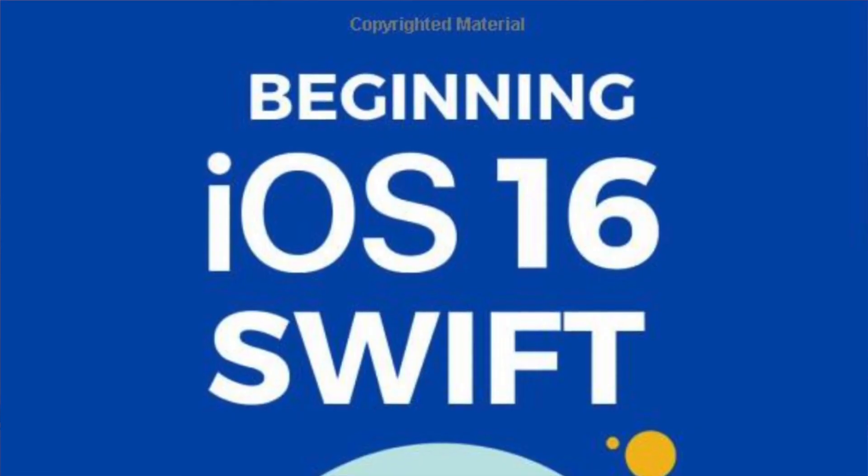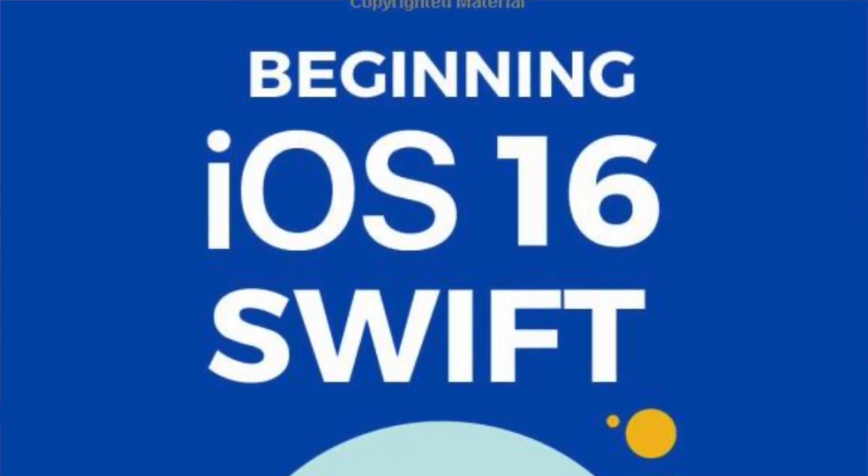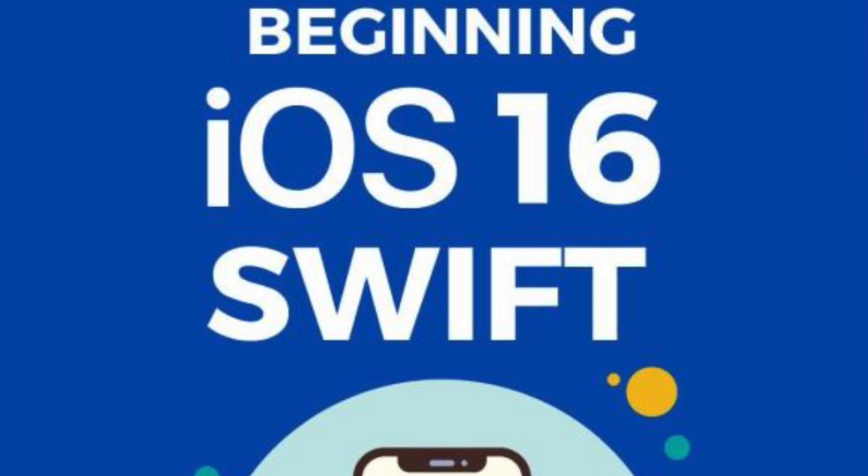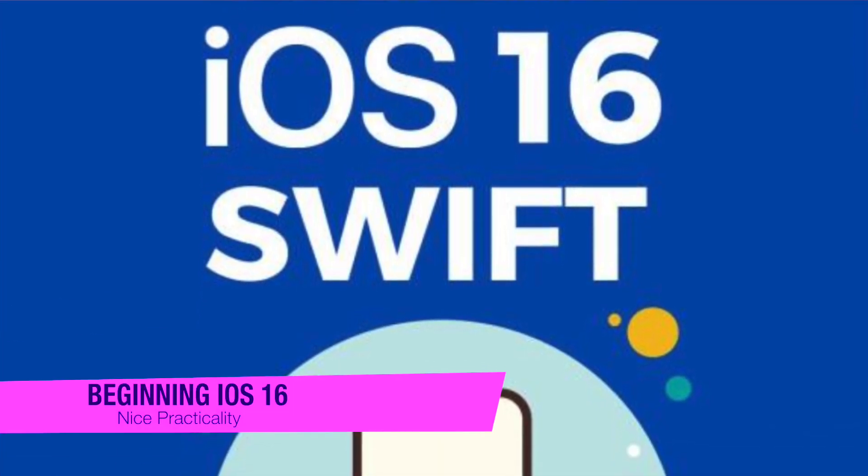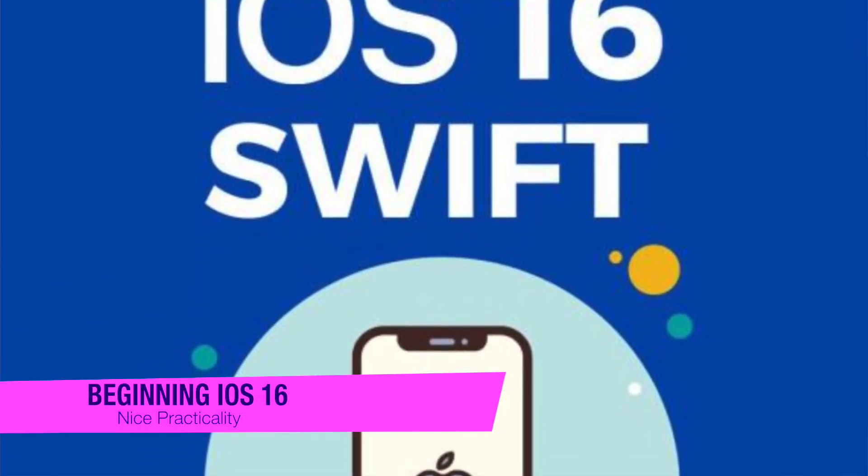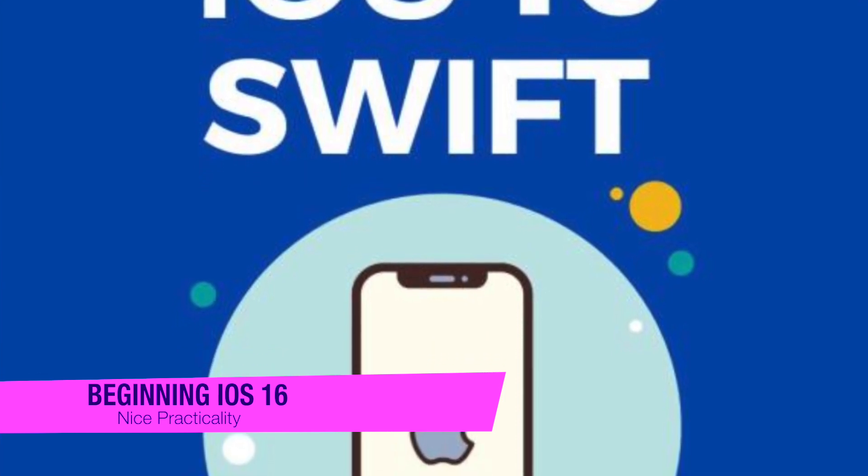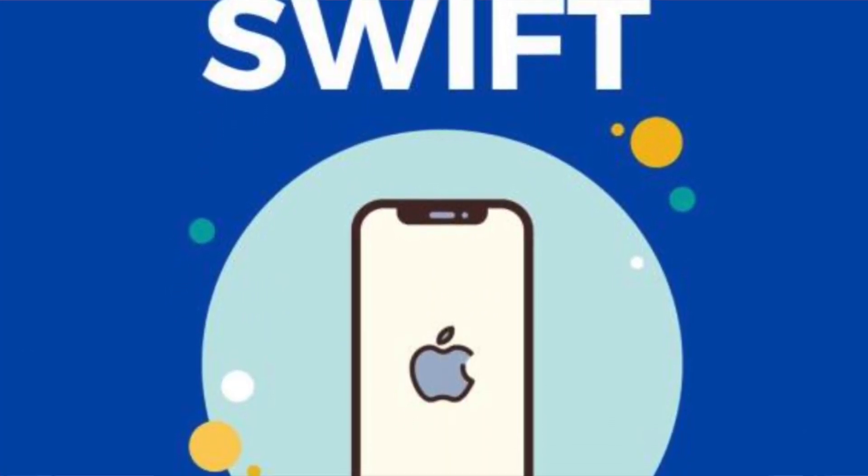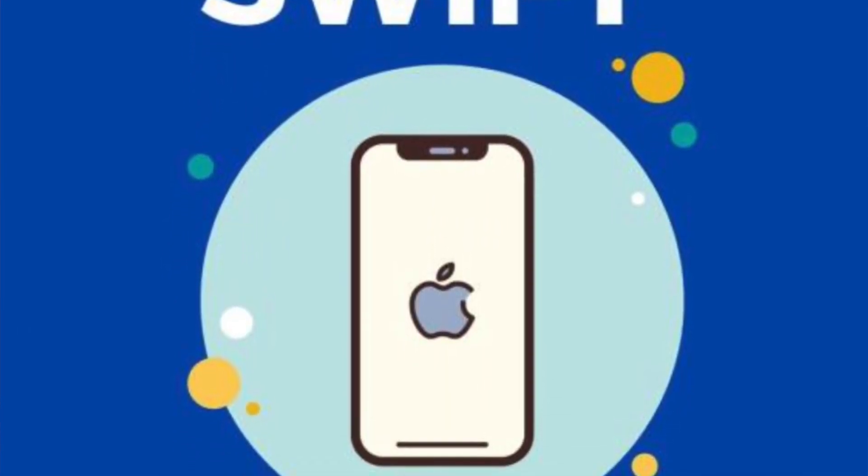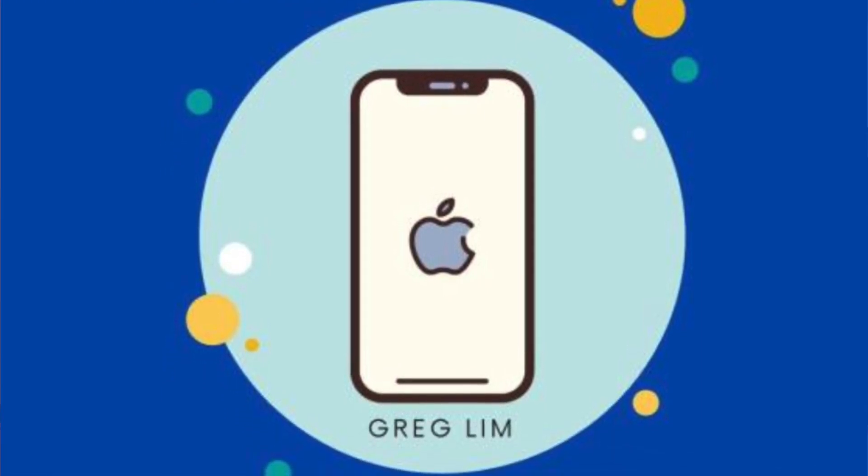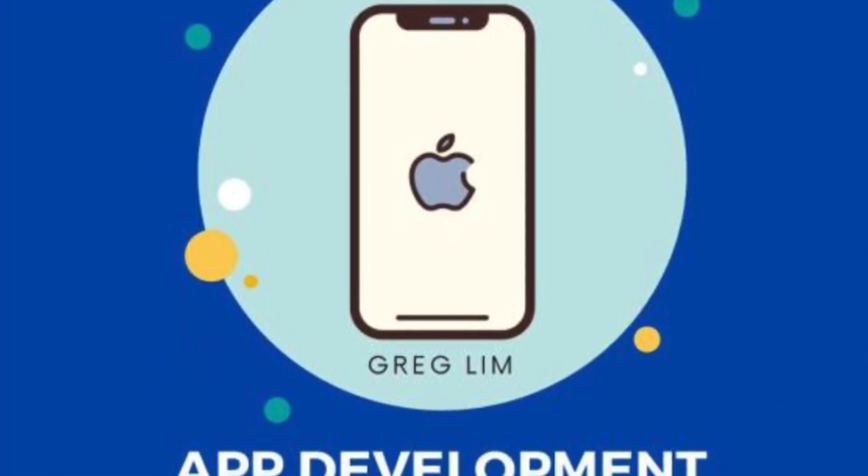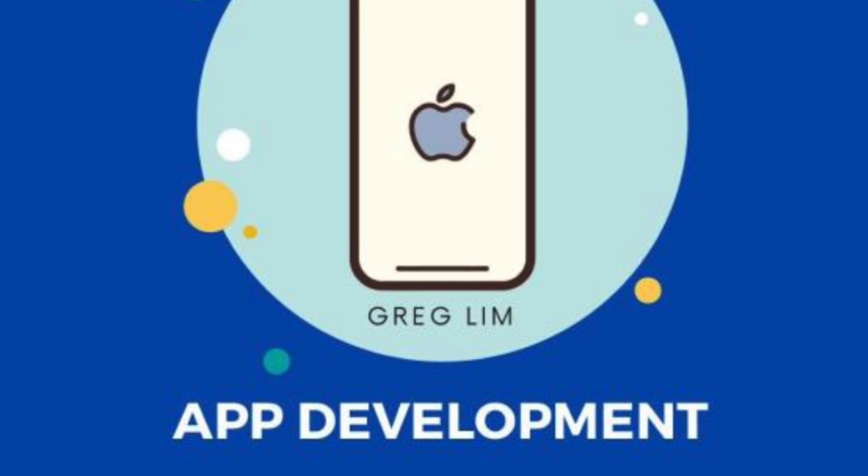The next one on my list is Beginning iOS 14 and Swift 5 App Development. The author is Greg Lim, who is a technologist and author of several programming books. This resource presents skills from his many years in teaching programming in tertiary institutions. What's great about this author is he places special emphasis on learning by doing.